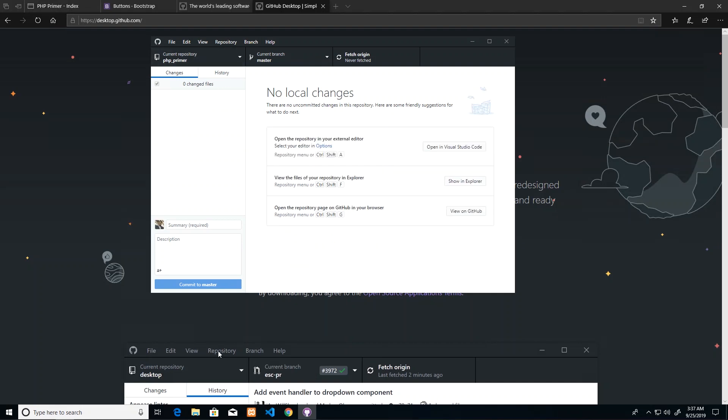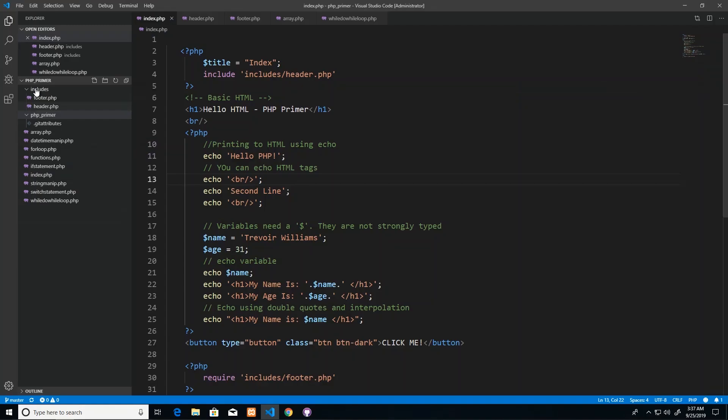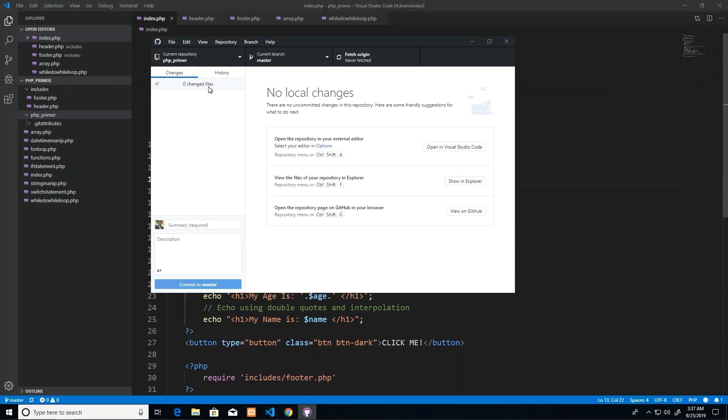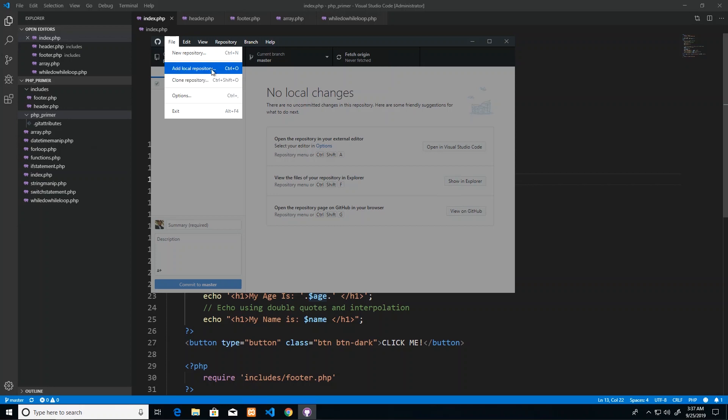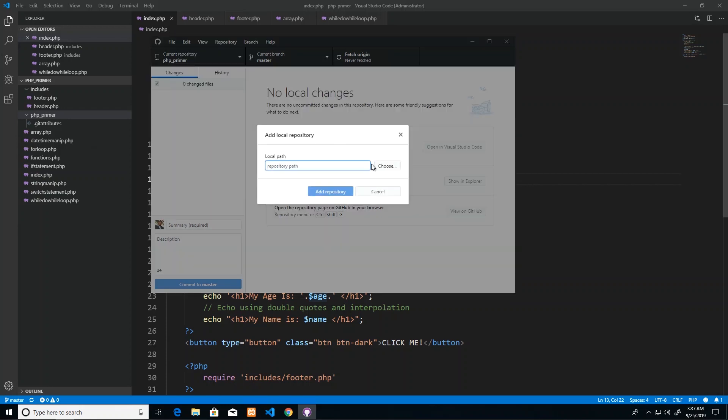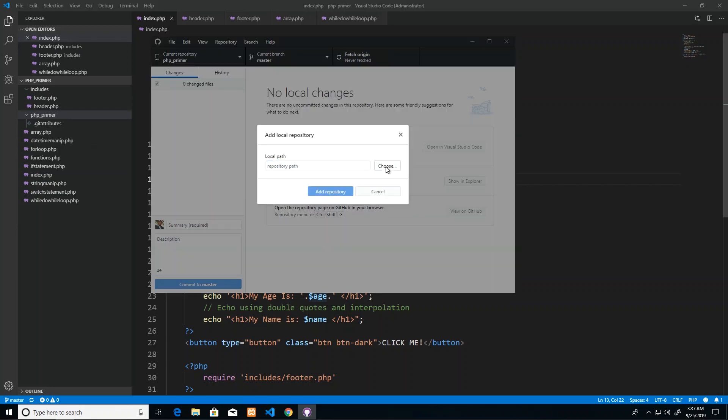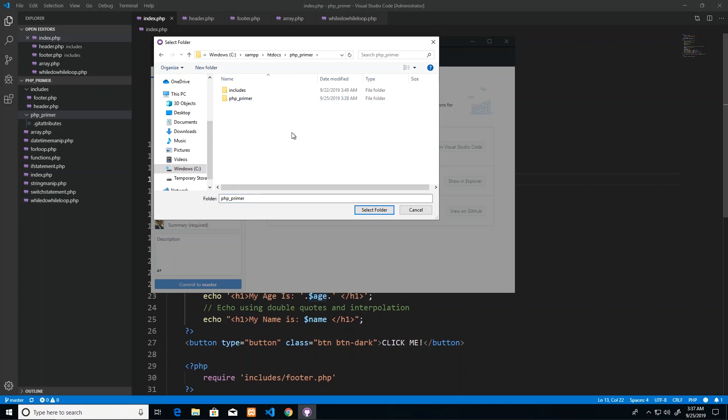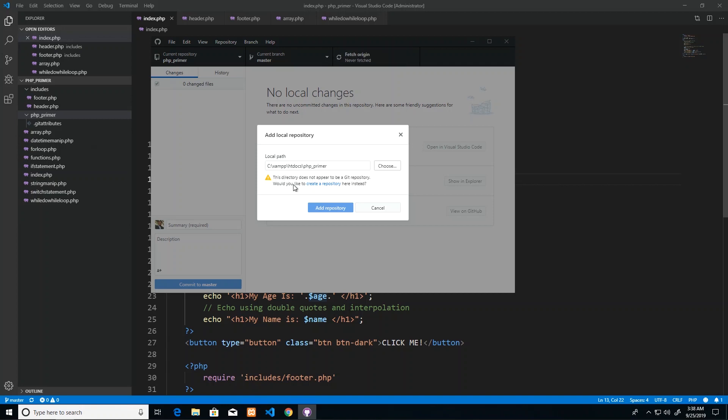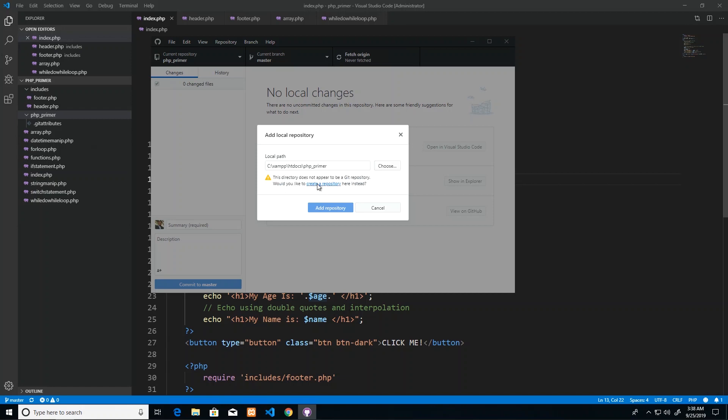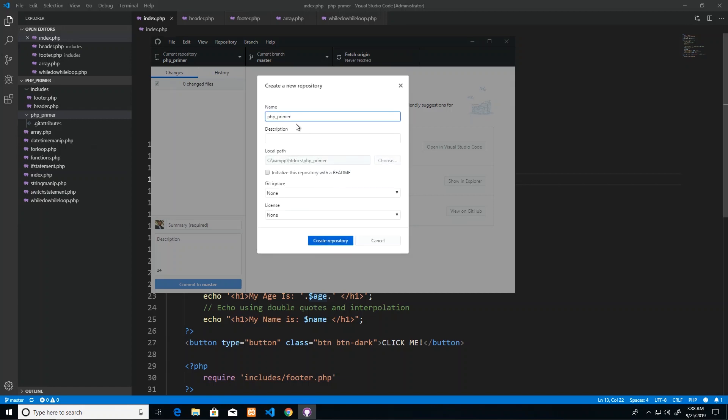The first thing that we want to do is create a repository in our site folder. So our site folder is php_primer. The first thing I'm going to do is go to File, go to Add Local Repository, choose, and then find the destination which would be php_primer. Select that folder, and because one does not appear to be a git repository, they'll ask would you like to create a repository here.